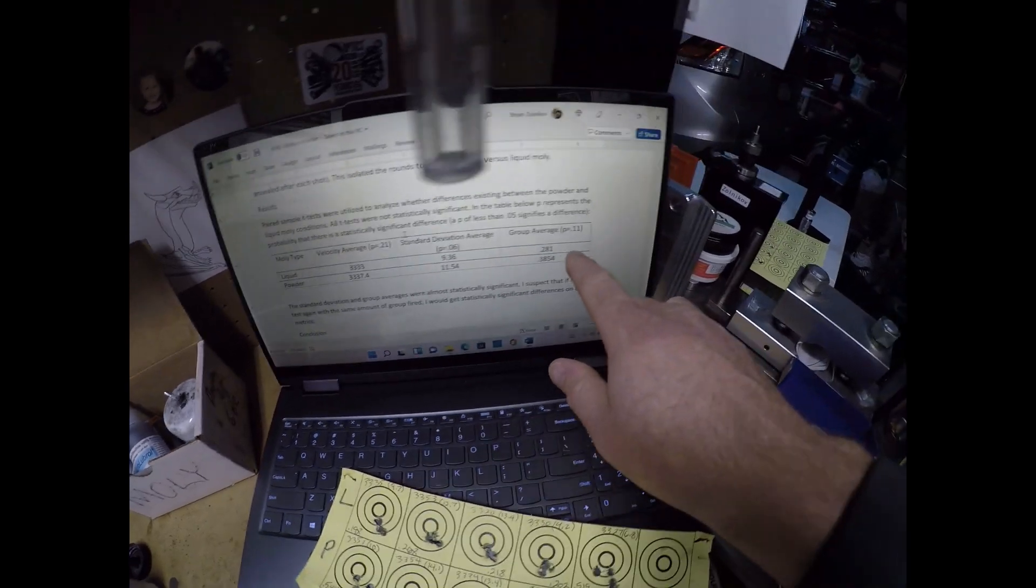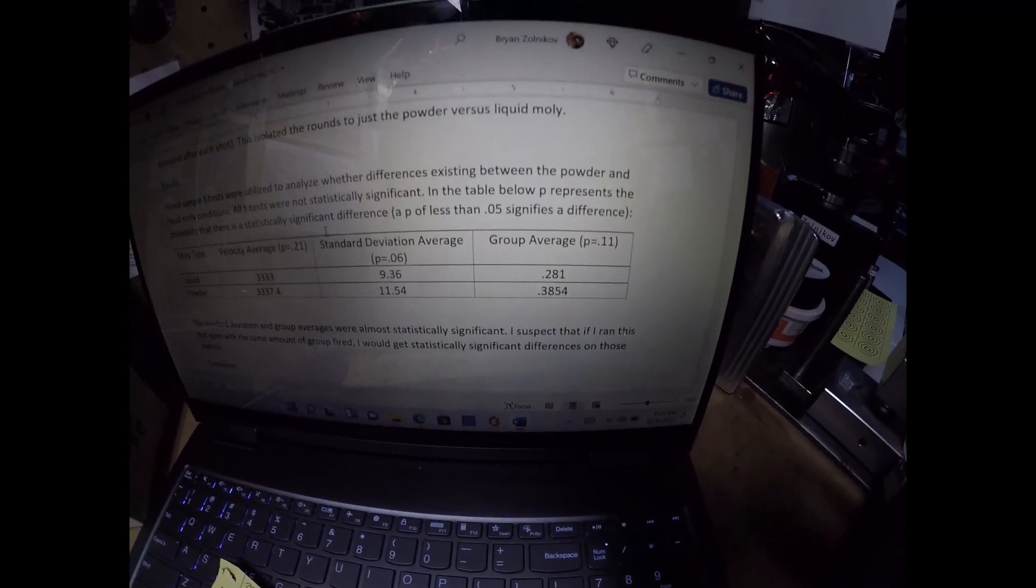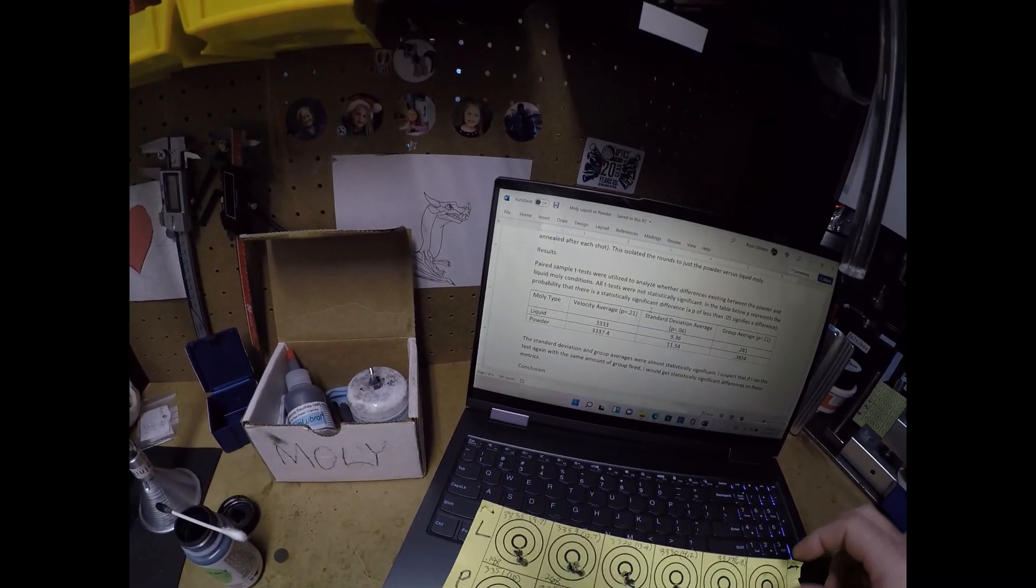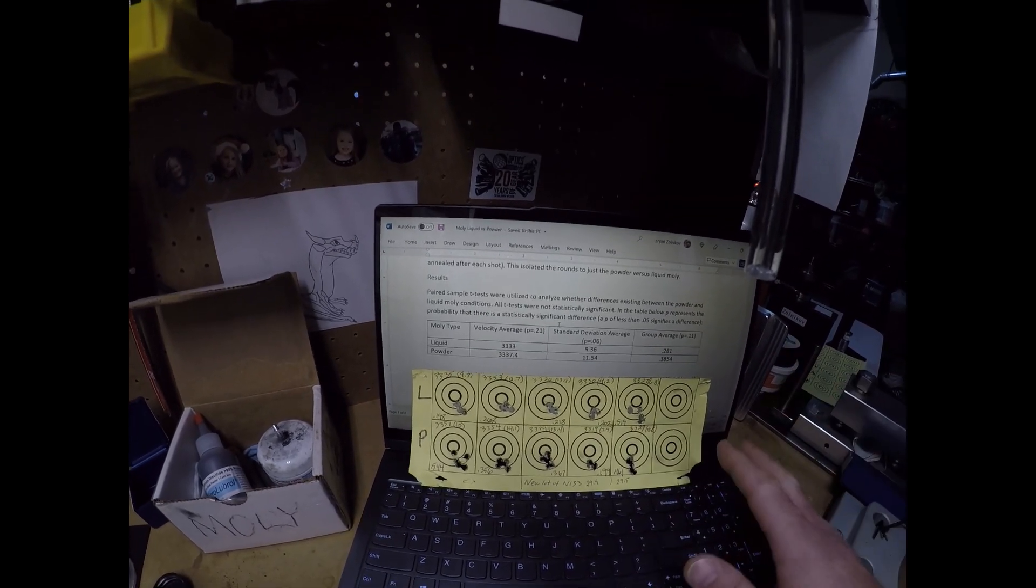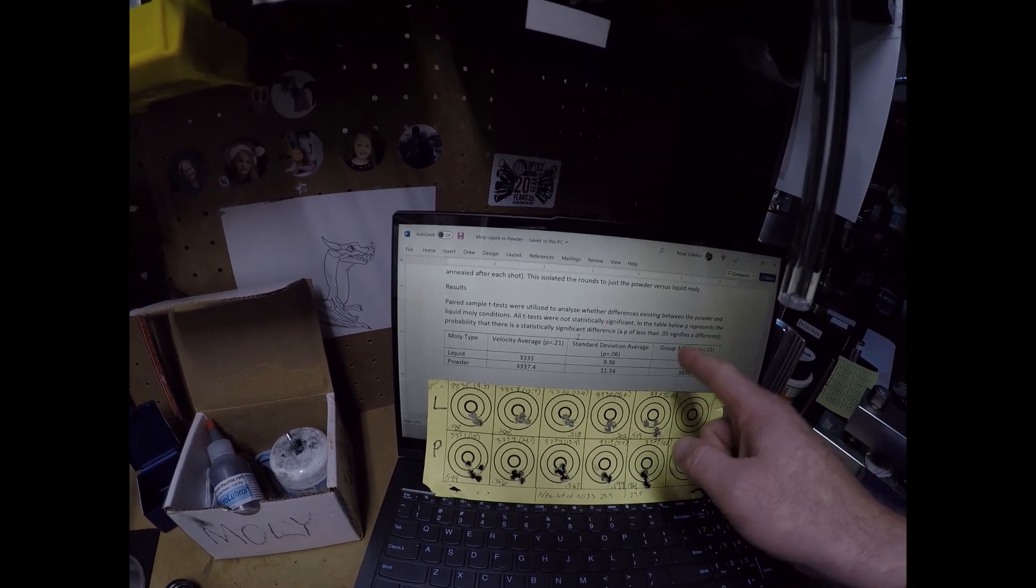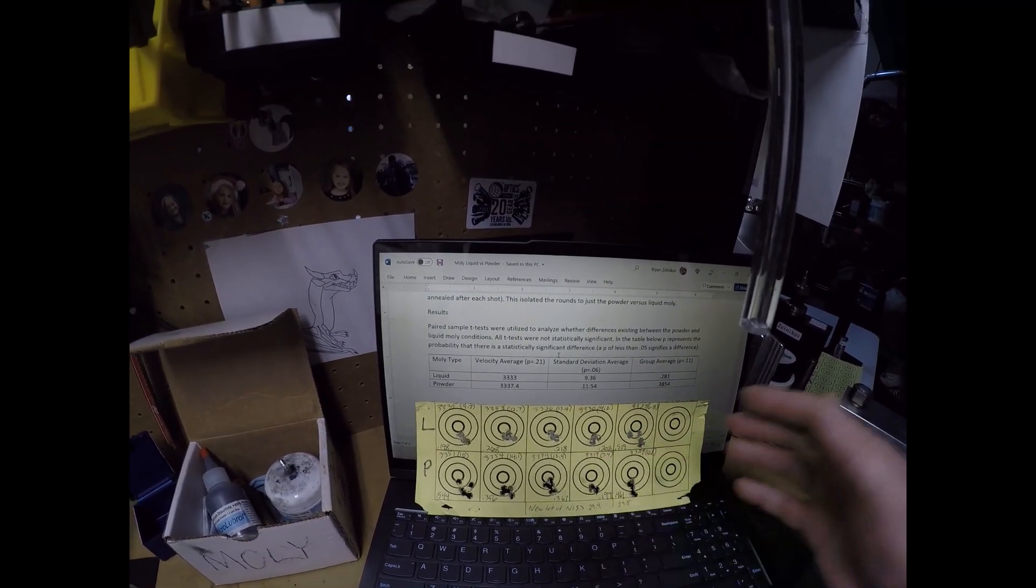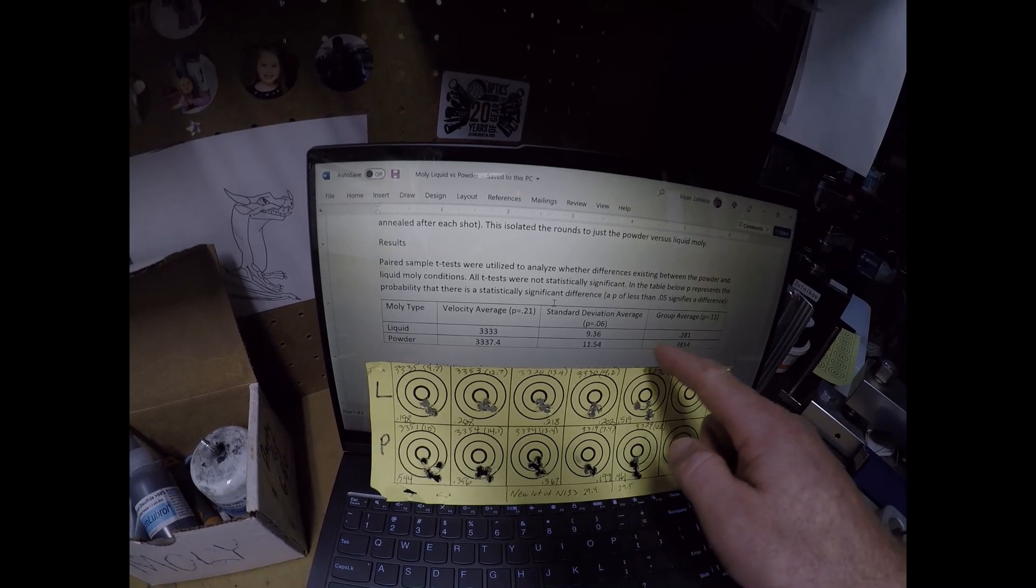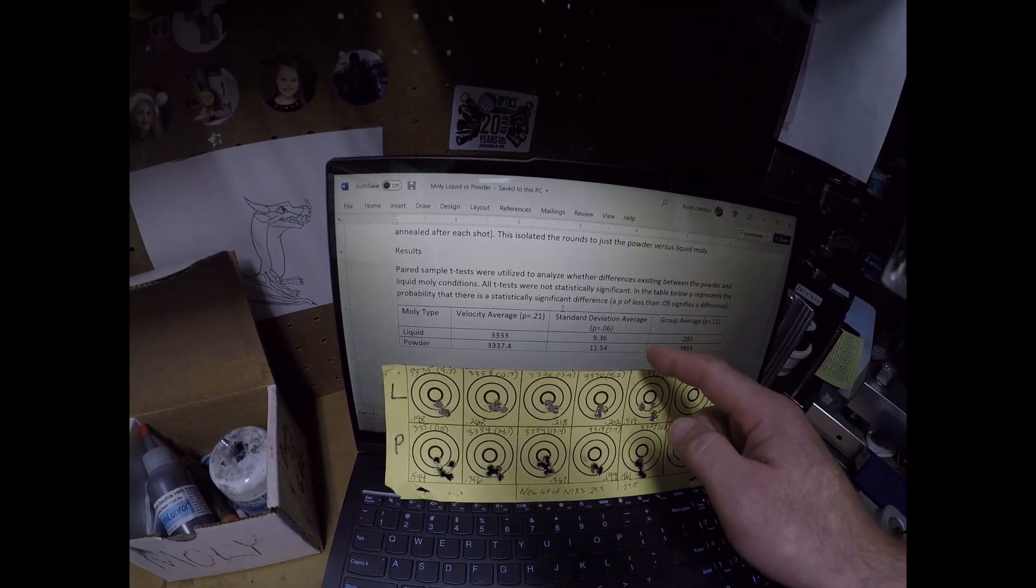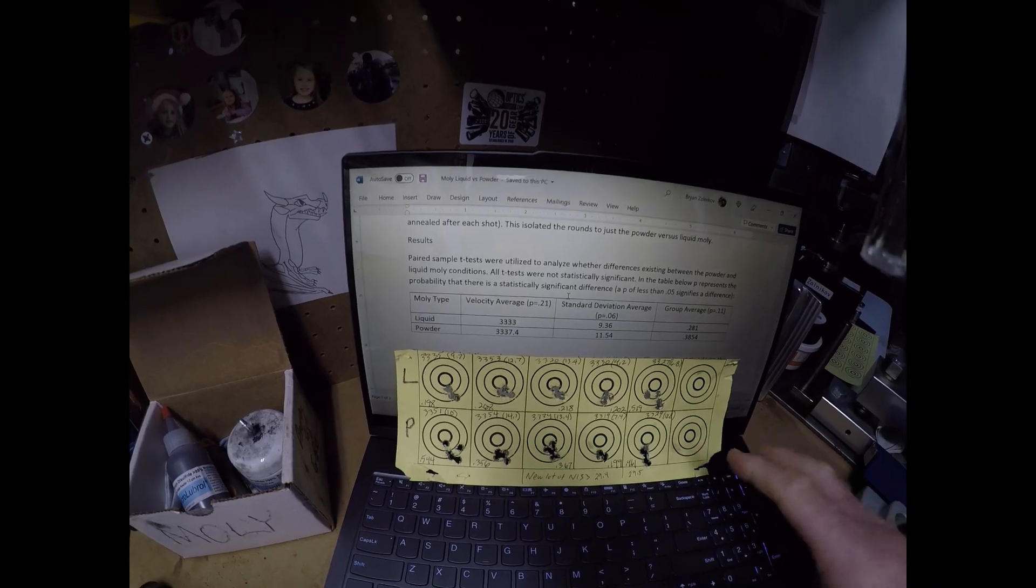The groups for liquid were 0.281 and for powder 0.3854. So statistically not significant, but I will tell you from my experience with these statistics that if I had shot maybe five more, I can guarantee you that the standard deviation and the group would be statistically significant. One of the limitations with the statistics here is your sample size in order to detect an effect.